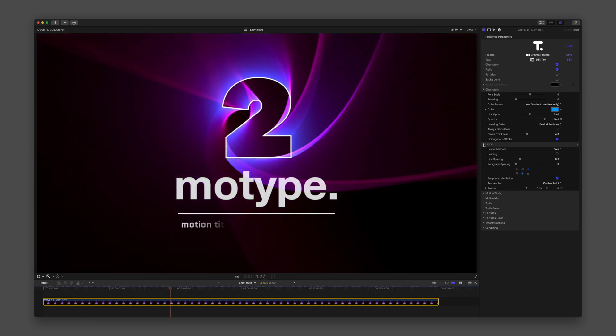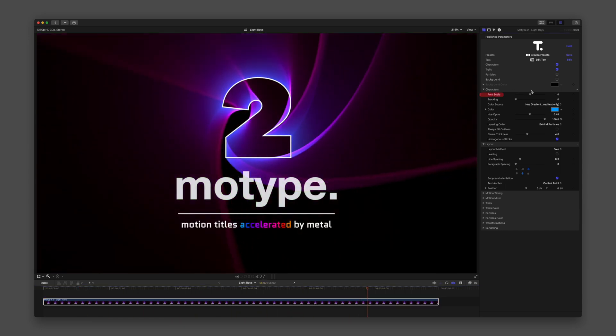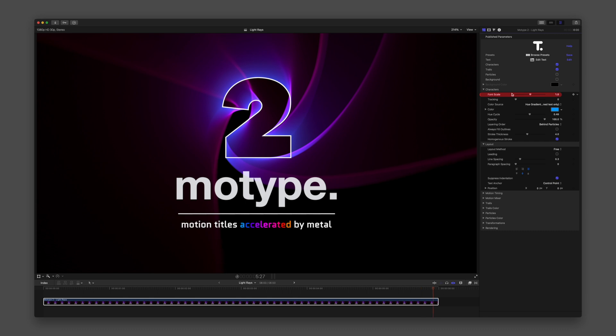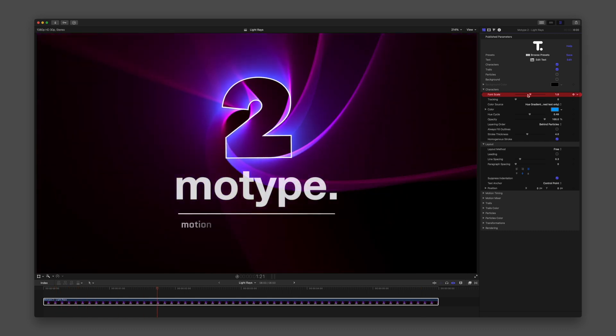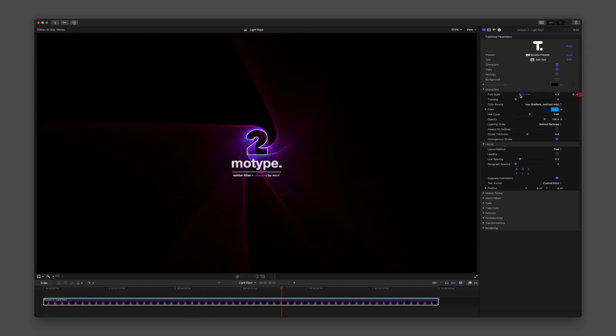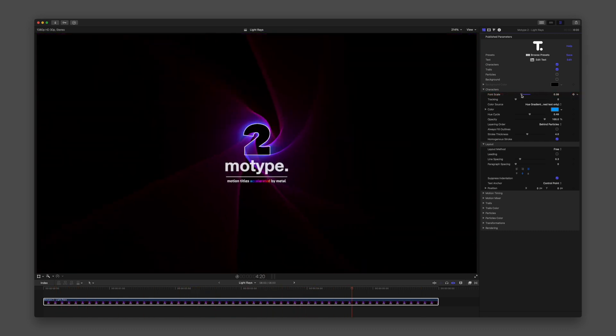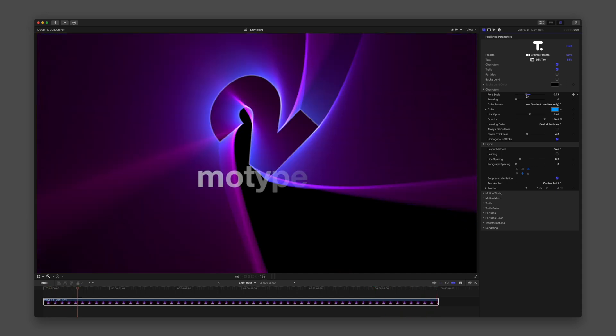Three parameters in the character group I want to highlight. With Font Scale, you can adjust the global size of the graphic, which is useful when adapting to alternative aspect ratios.